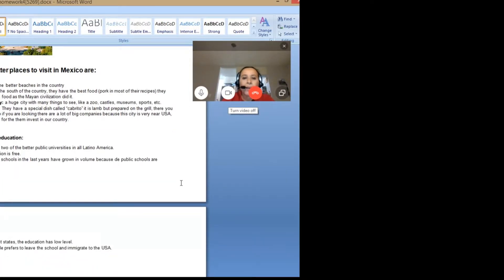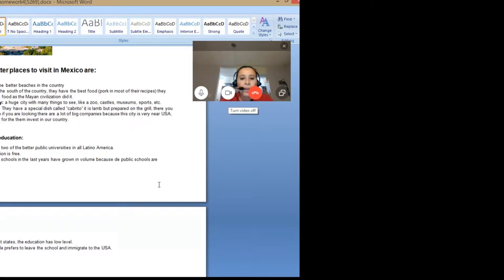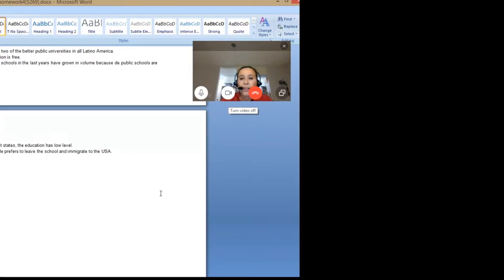Mexico and education: Mexico has two of the best public universities in all of Latin America and the education is almost free — they only have to pay small fees during the course. Private schools have grown in recent years because in the poorest states, the level of education is far away from the capital. Many people prefer to leave school and immigrate to the USA.